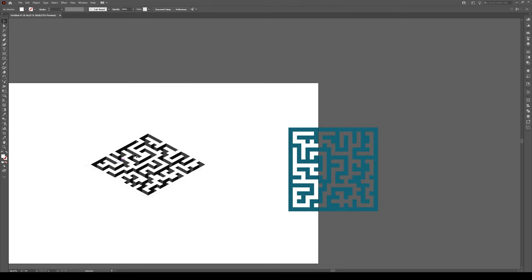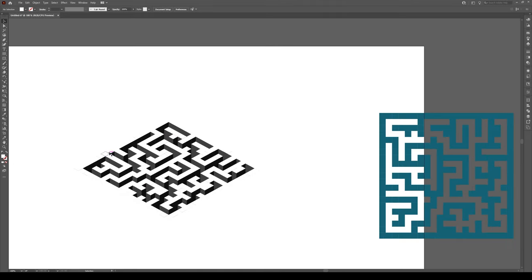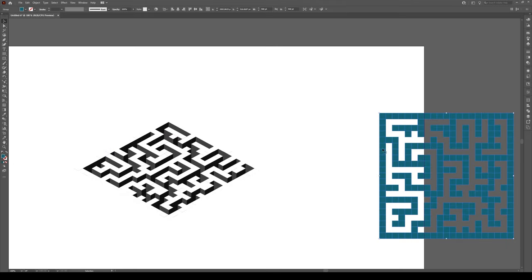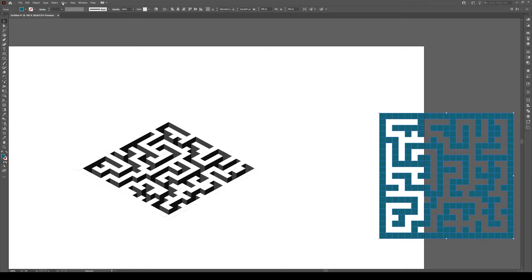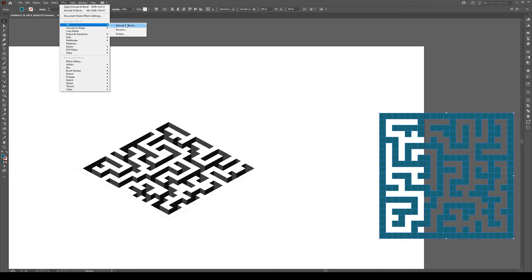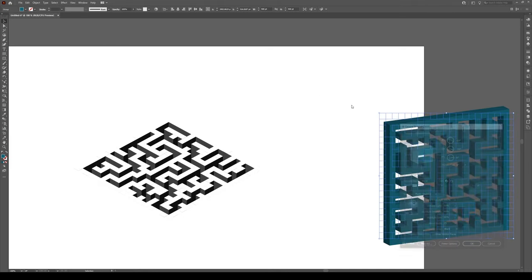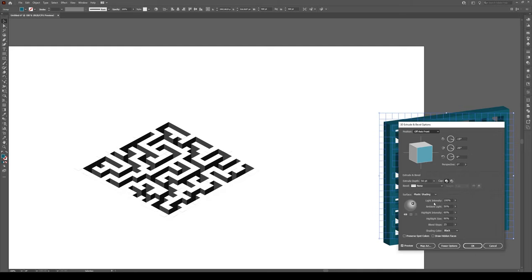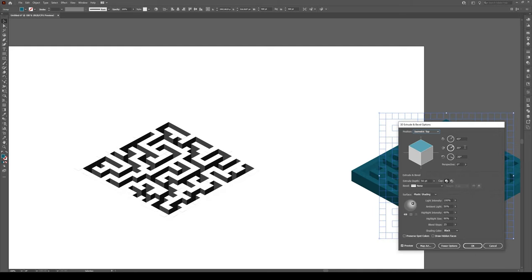So to fix this white bit right here, all these little paths right here, select the shape right here, go to Effect, 3D Extrude and Bevel. And we're going to do the same thing as the other one, we're going to go to Isometric Top. This is going to be switched to 35.26, like that, okay?